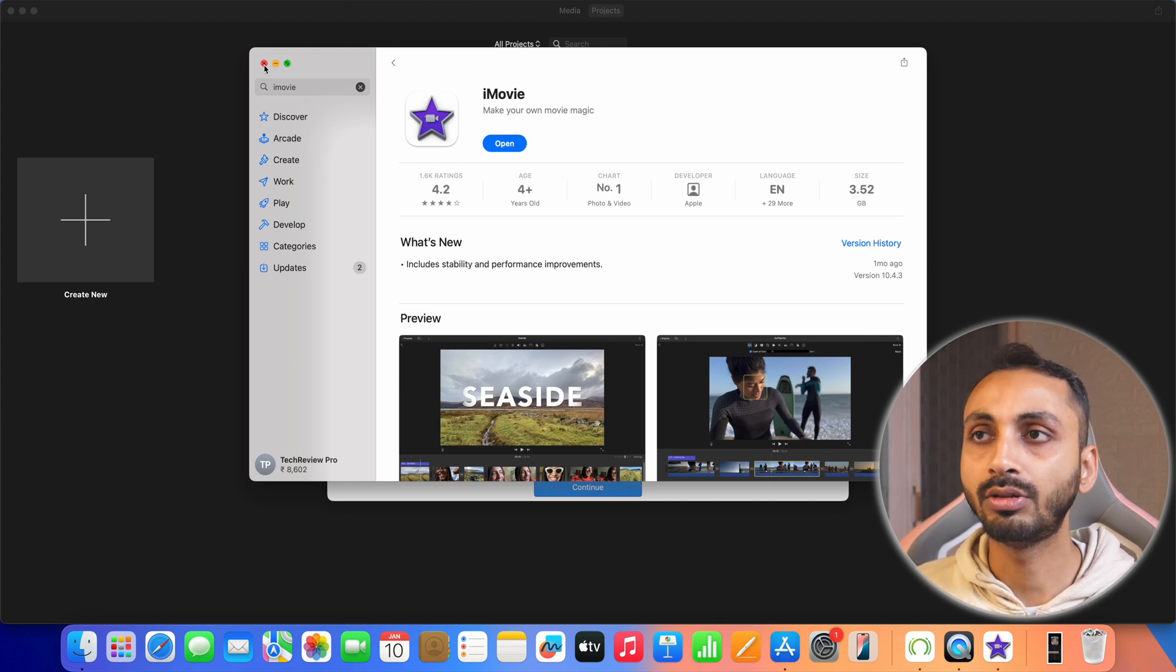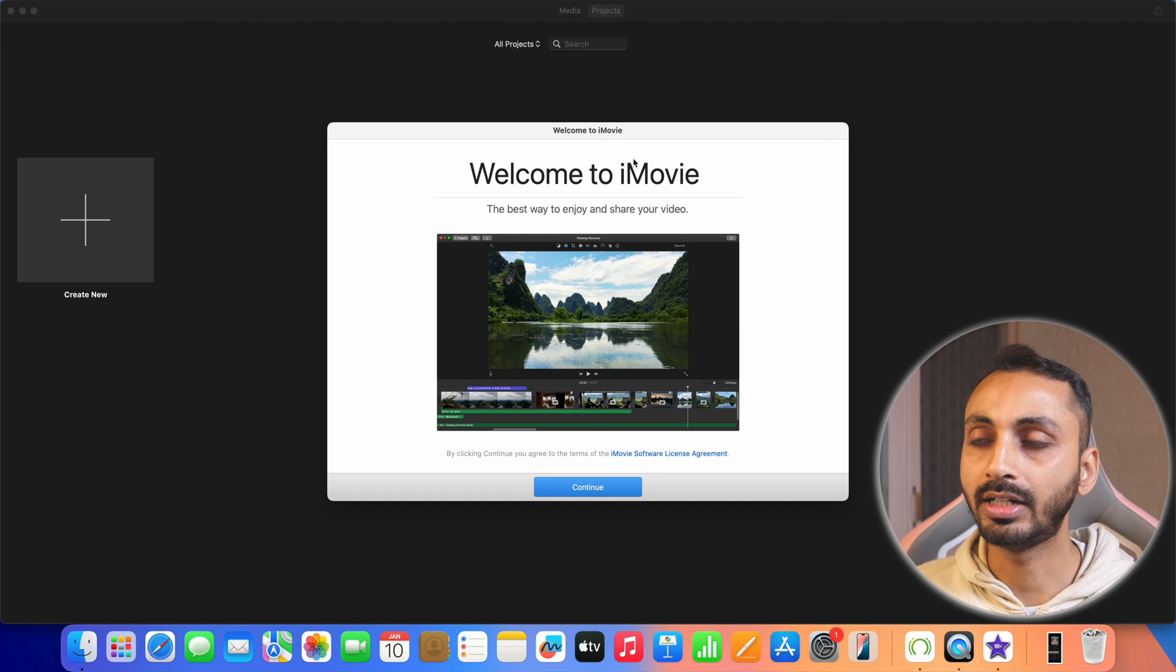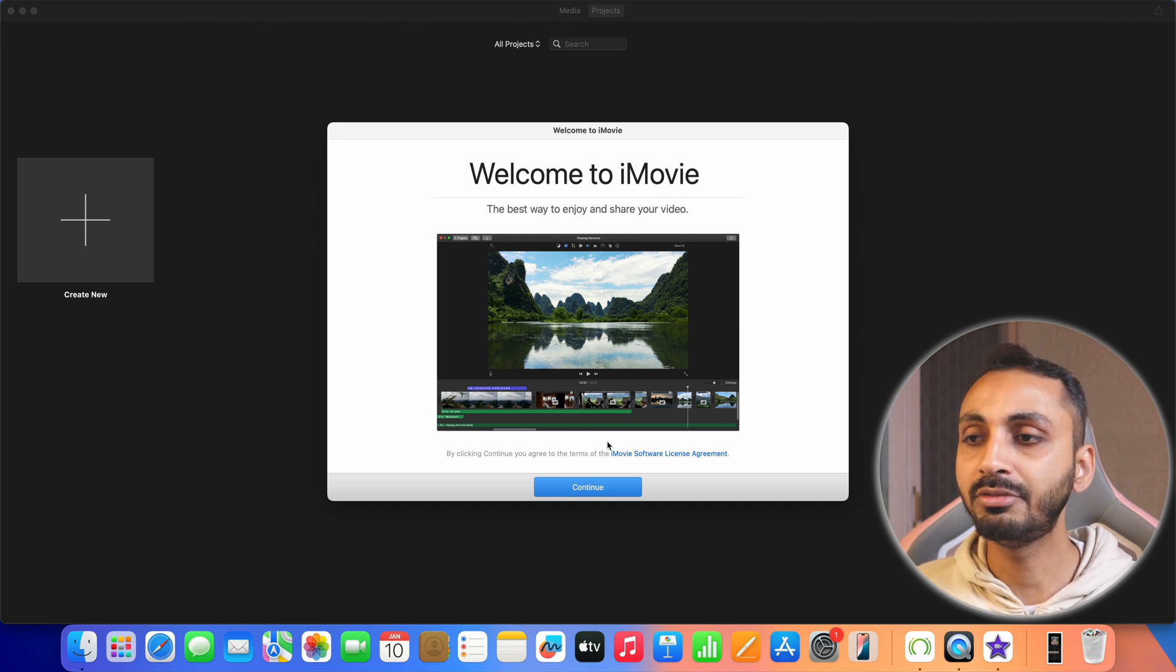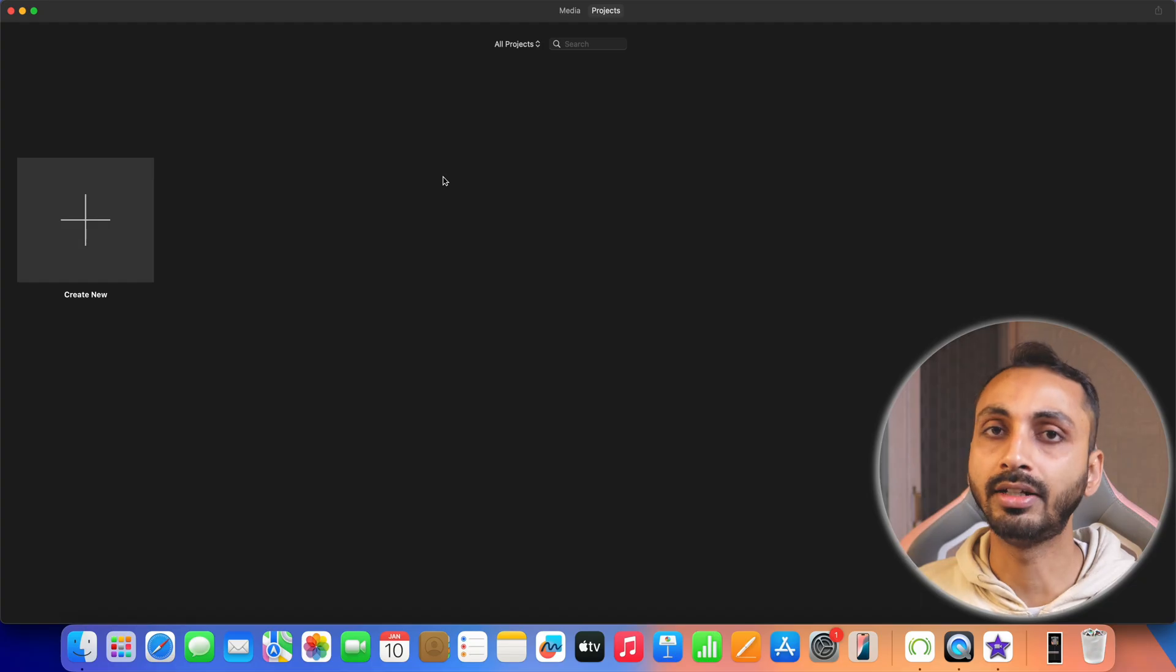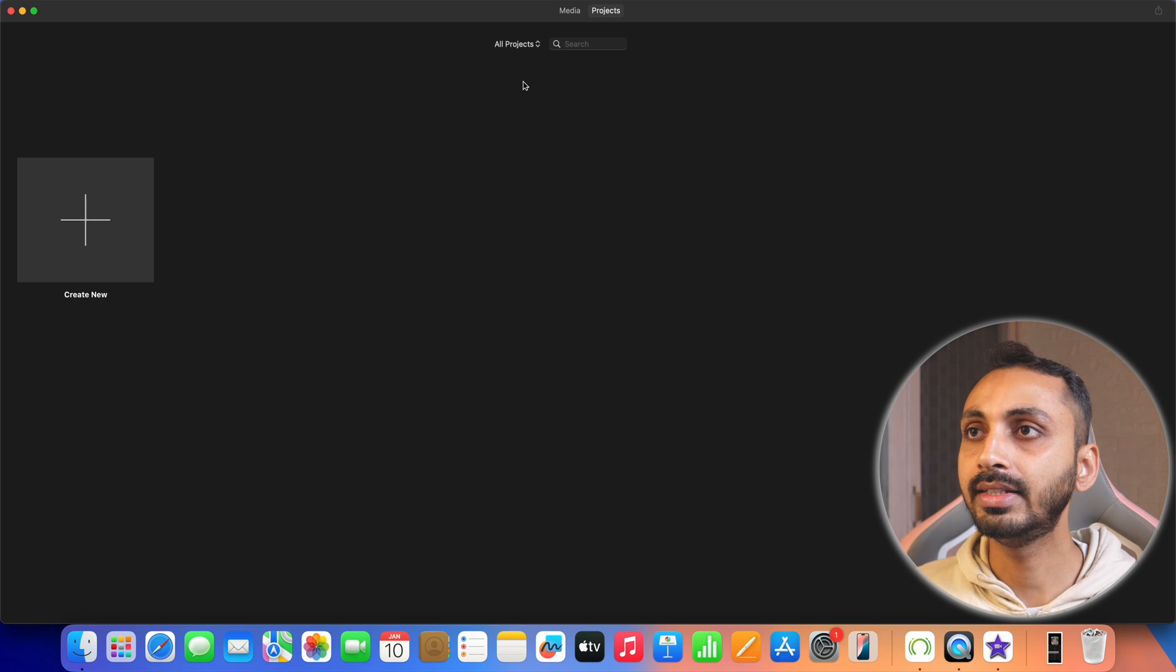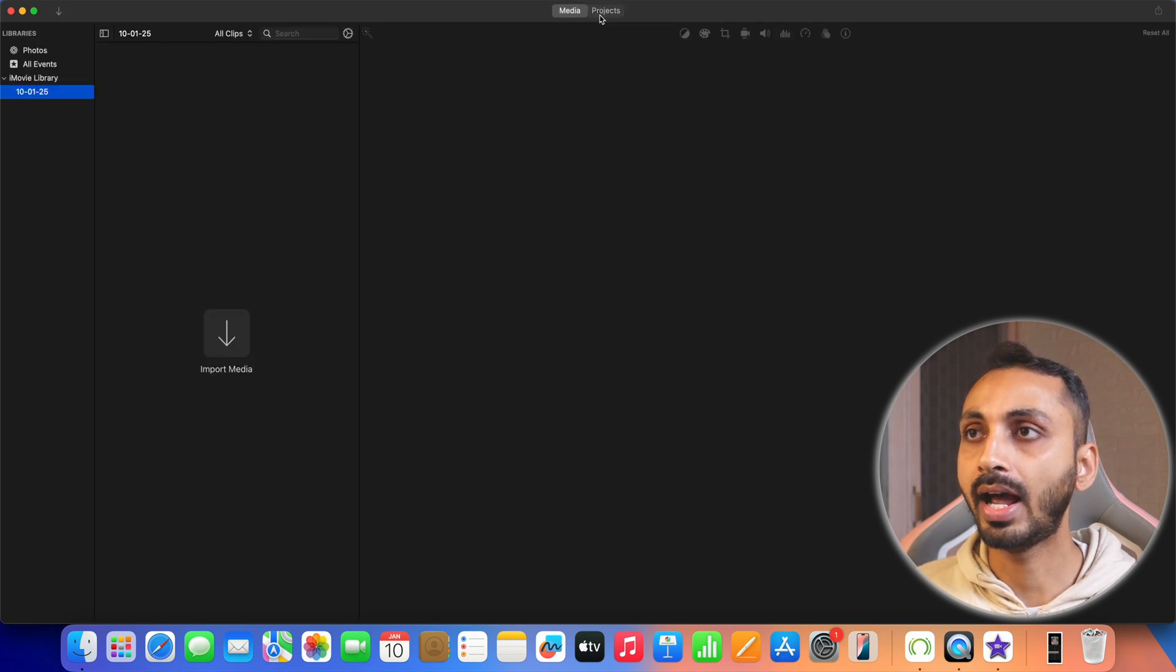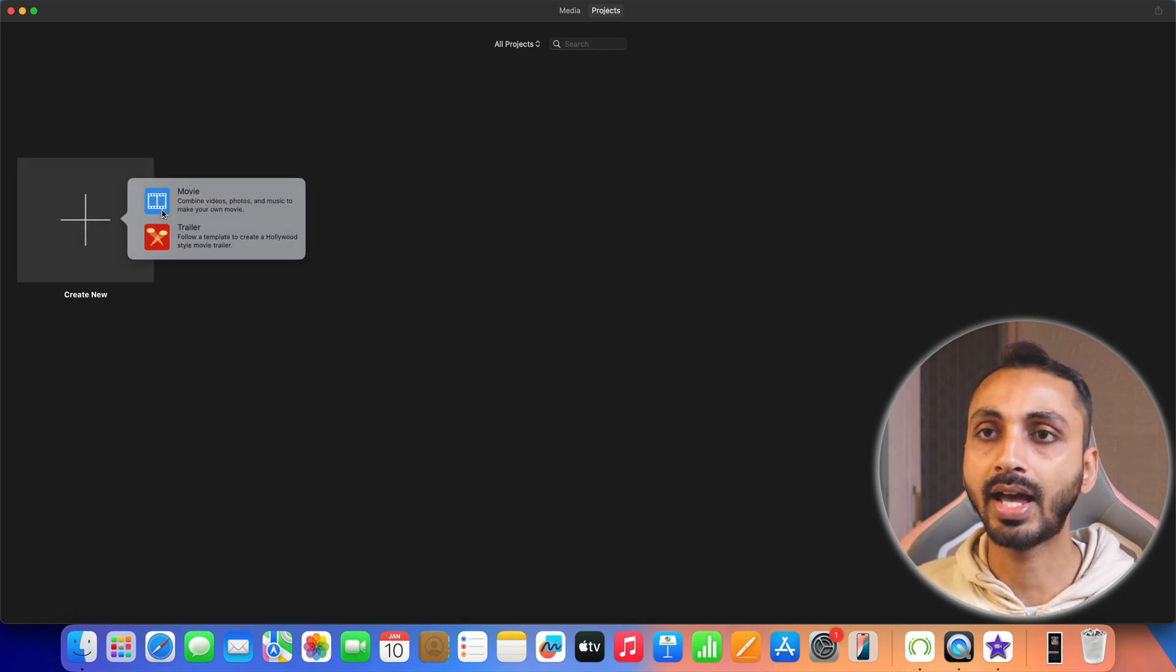Alright, once downloaded, simply open iMovie and you'll get this welcome to iMovie welcome screen on your Mac. After that you have to simply click on continue and then get started. And here we are in the home screen of iMovie and you can see there are two tabs here. There is one for media and another for projects. So first, we will create a new project. I'll simply click on this plus icon and then select movie.